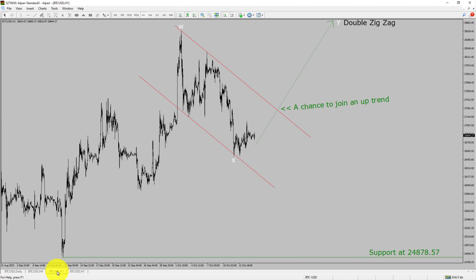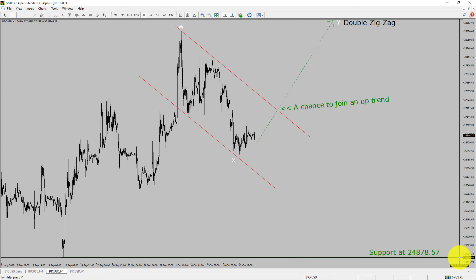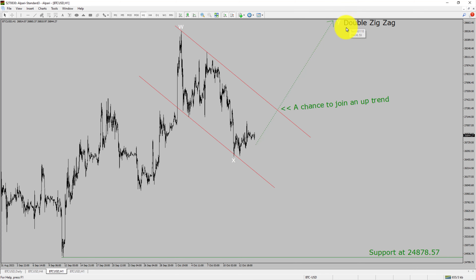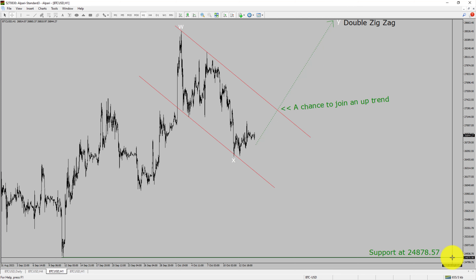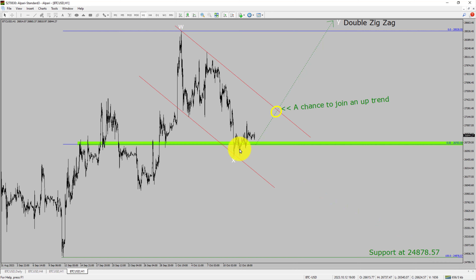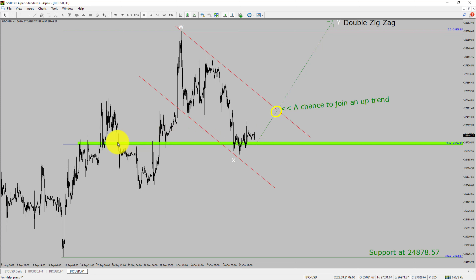Next, let us take a look at the 1-hour timeframe. The trend is up in the 1-hour chart. Intraday support is present at 24878.57 price level. Price action is most likely going to rise up to print bullish wave via double zigzag leg, which offers a chance to join the uptrend in Bitcoin. A decisive bearish break below 24878.57 support level is going to end the uptrend in the 1-hour chart of the Bitcoin vs USD cryptocurrency pair. To be more specific, the green color highlighted area offers a buying opportunity, which is the previous wave B of one lesser degree.